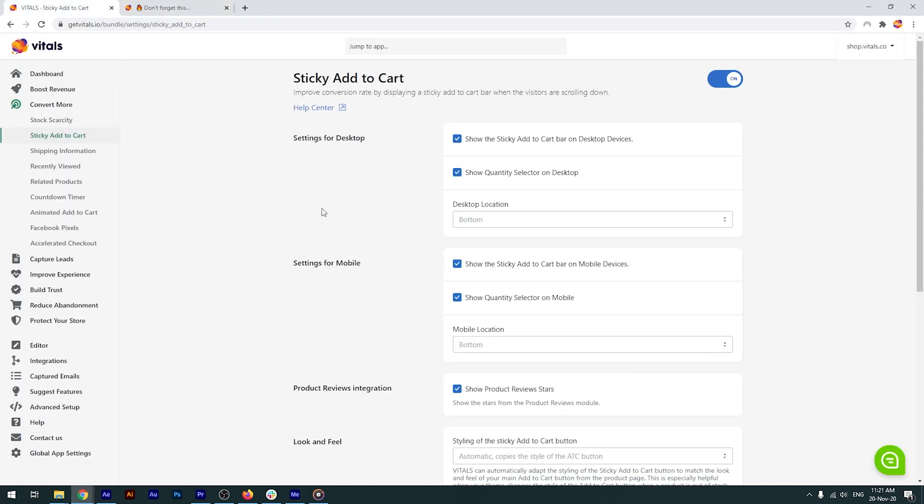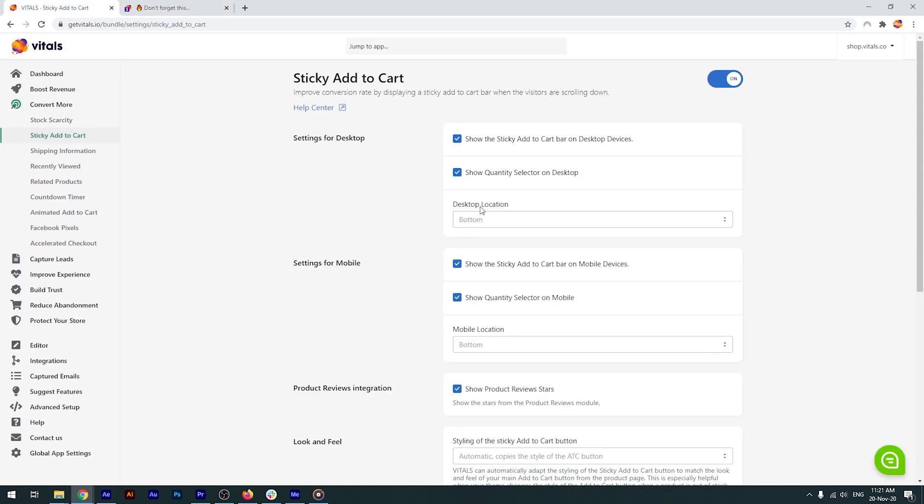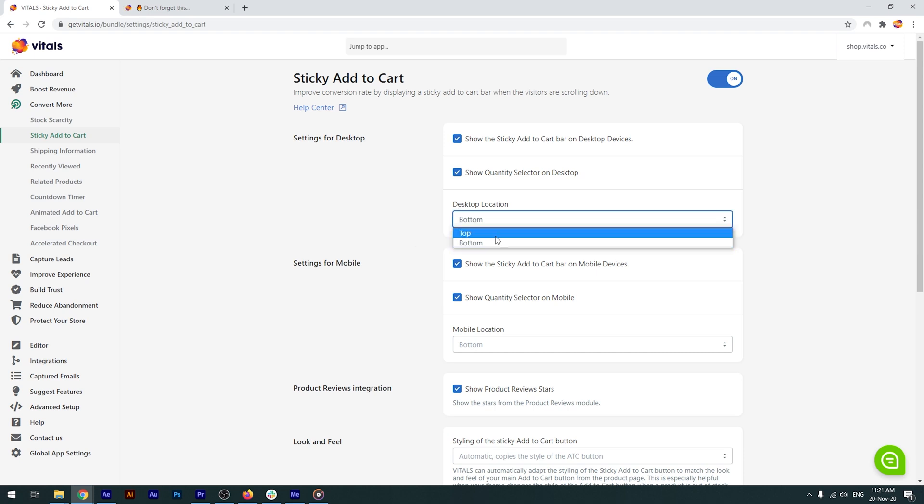You can choose where the feature should appear on desktop, mobile or both. Decide its location at the top or bottom of the screen and show a quantity selector.